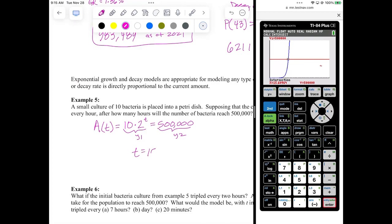To find the point of intersection, hit second trace number five, enter, enter, enter. There's only one point of intersection — T equals approximately 15.609 or 15.610 hours. How long will it take for the population to reach a million? Just one more hour — 16.609 hours. In the very next hour it doubles again to a million. That is the true power of exponential growth.